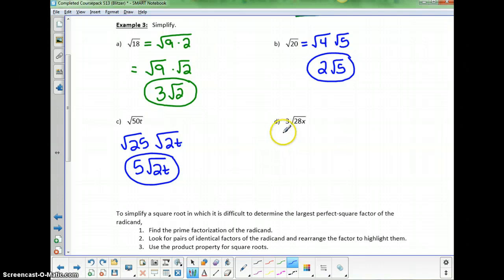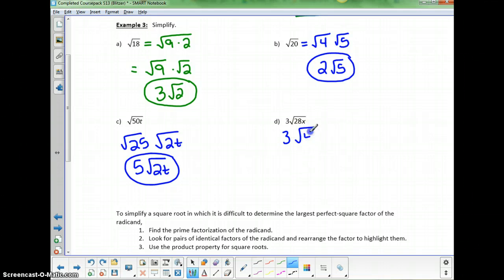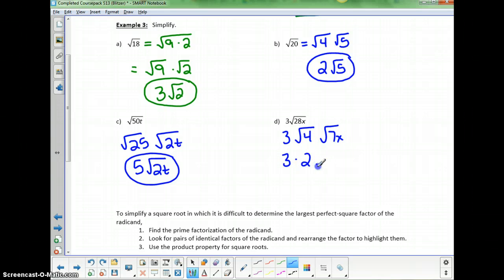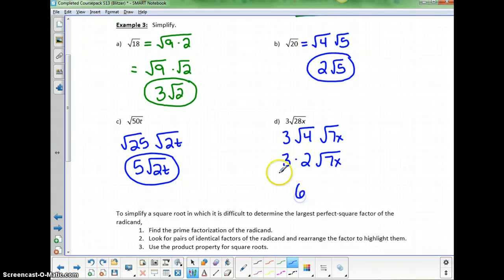In the next one, we have 3 times the square root of 28x. Since 28 is 4 times 7, I write that as the square root of 4 times the square root of 7x. I know the square root of 4, so that's why I put that first; I don't know the square root of 7, so I put it last. This gives 3 times 2 times the square root of 7x, for a final answer of 6 times the square root of 7x.